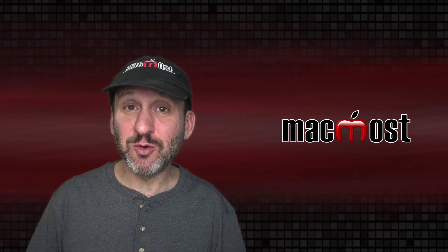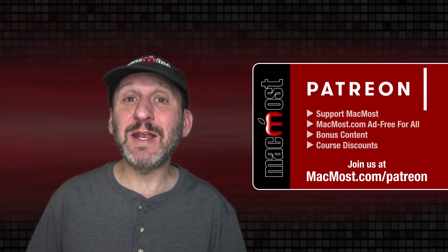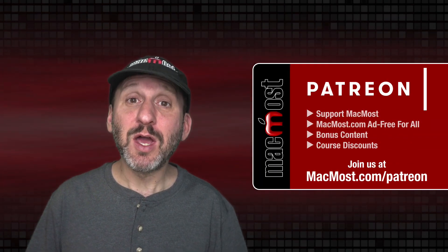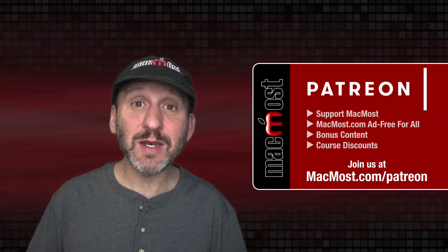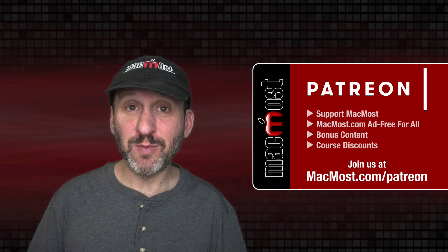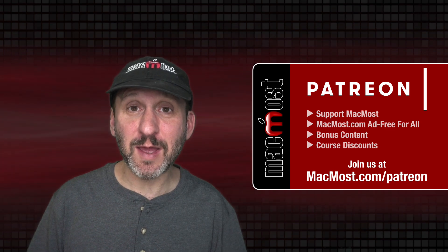MacMost is brought to you thanks to a great group of more than 800 supporters. Go to MacMost.com slash Patreon. There you can read more about the Patreon campaign.